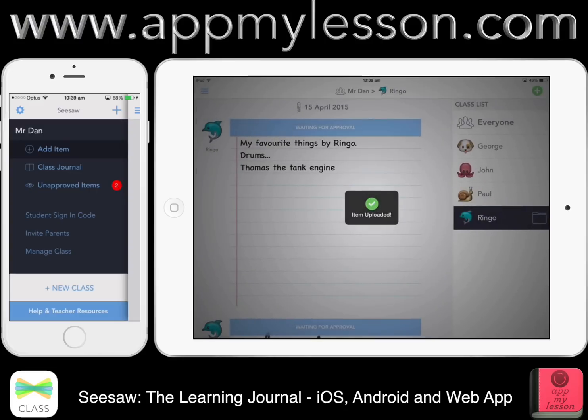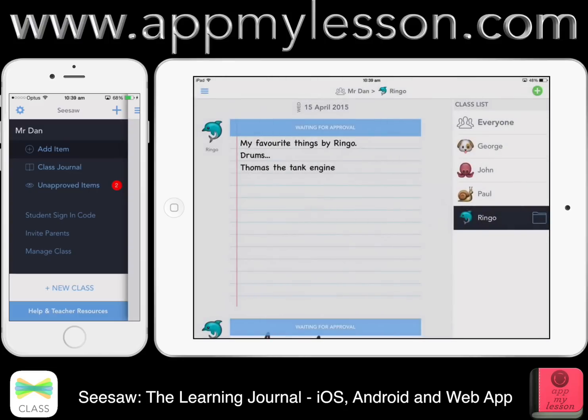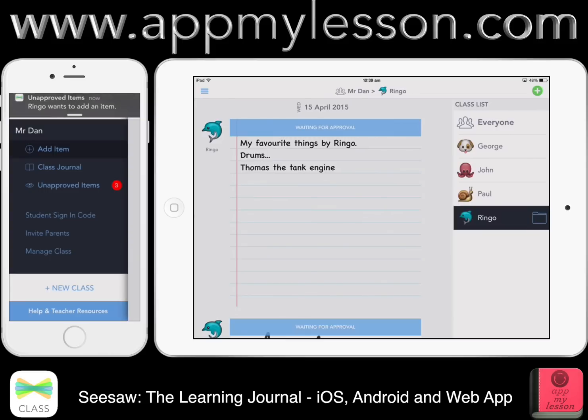Now I can pass the iPad to another student in the class — we can still just use the one iPad and they can do their digital portfolio, upload, and away we go. That's it — really easy. Let's switch back to the teacher and see what we can do from here.